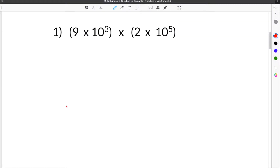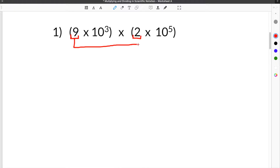Here we are at our first problem for multiplying scientific notation, and we have to multiply our two numbers written in scientific notation together. When multiplying numbers in scientific notation, you are going to multiply the two coefficients together. Our coefficients are 9 and 2, so we will multiply these together, and then you will add the exponents of 3 and 5.